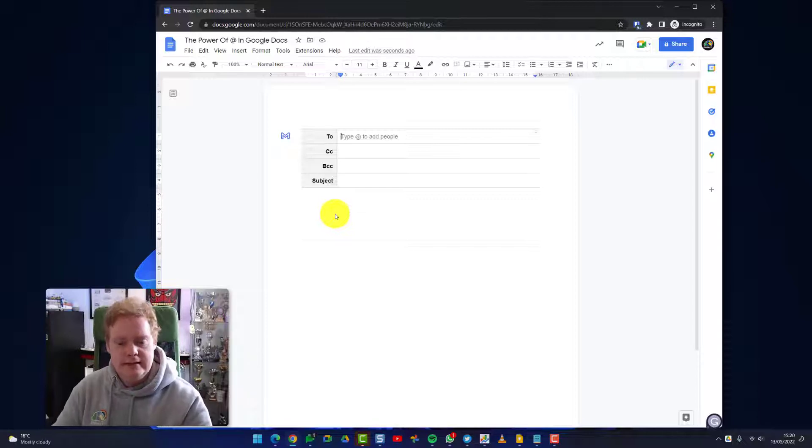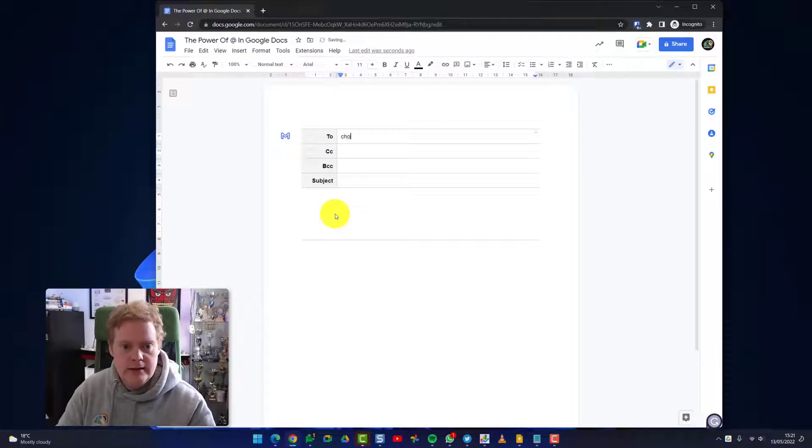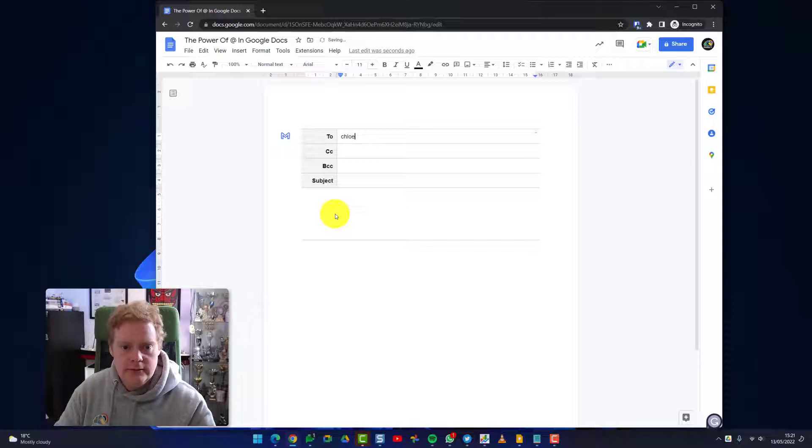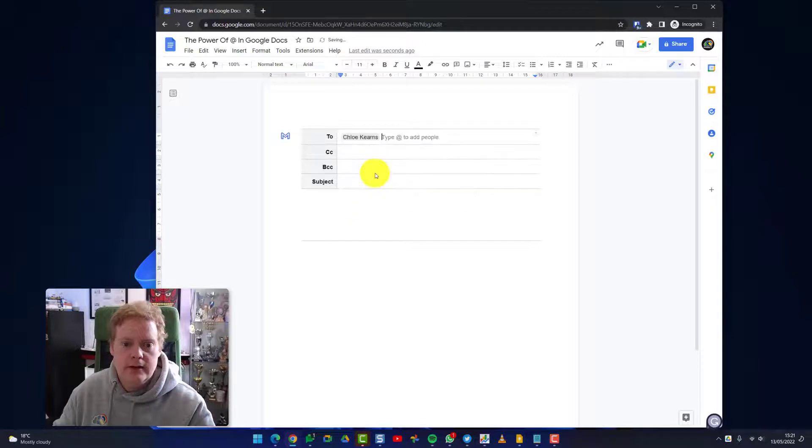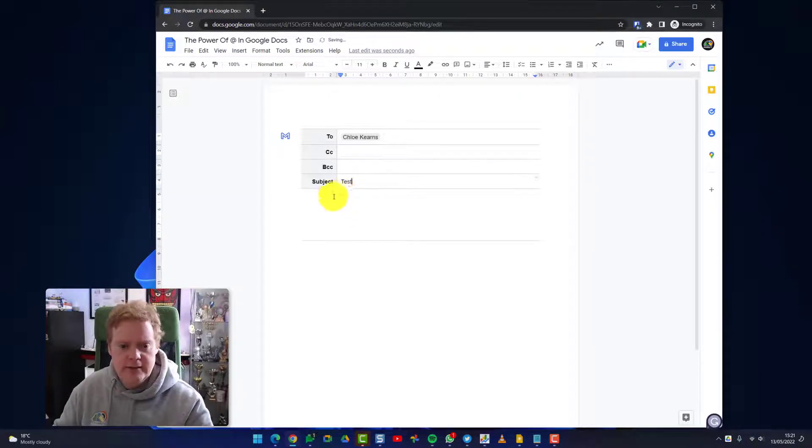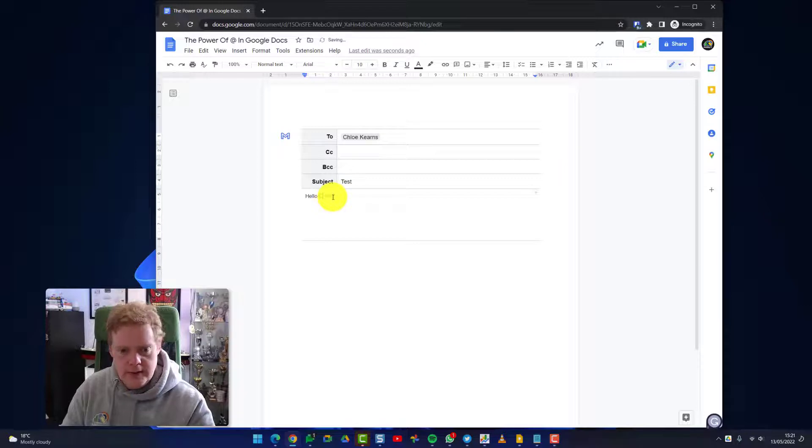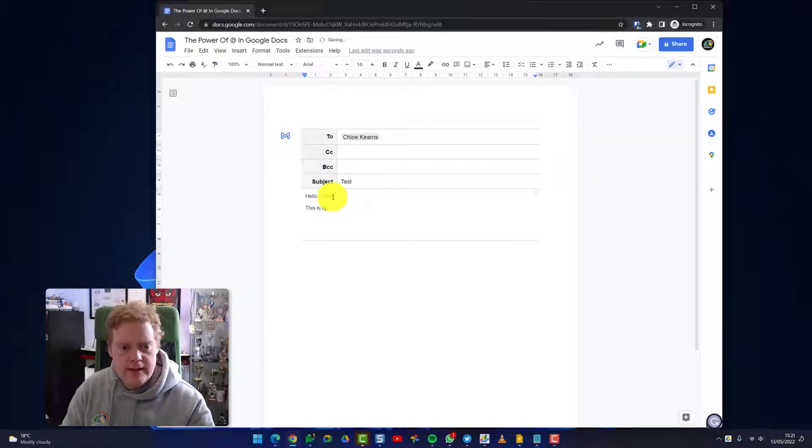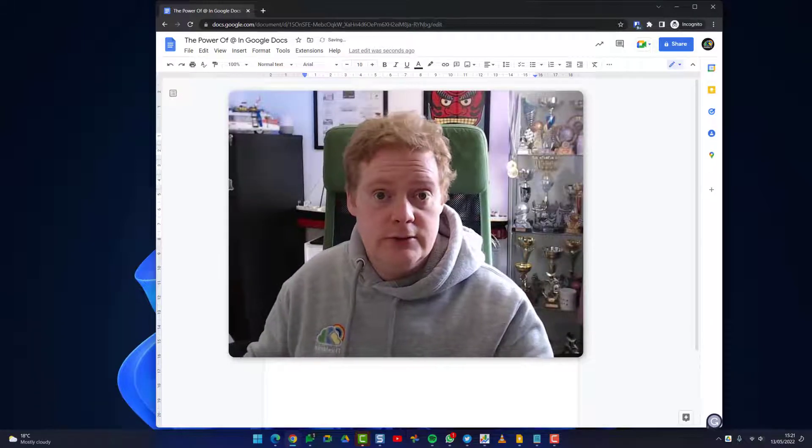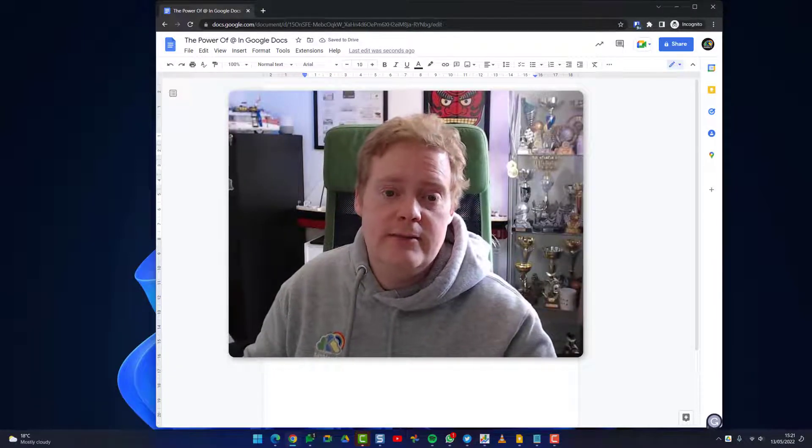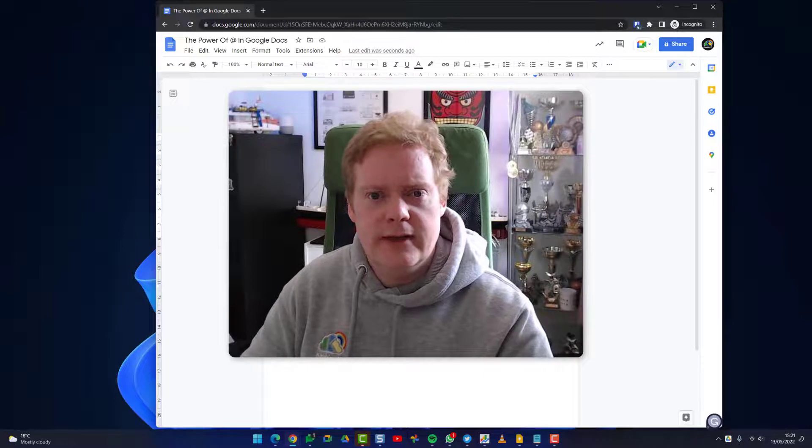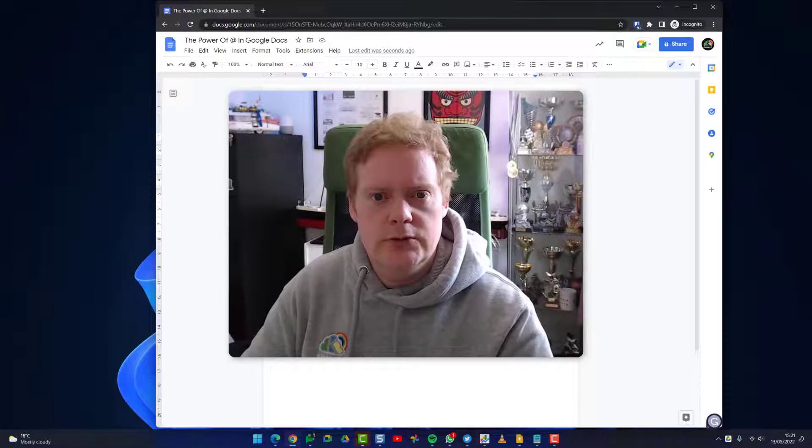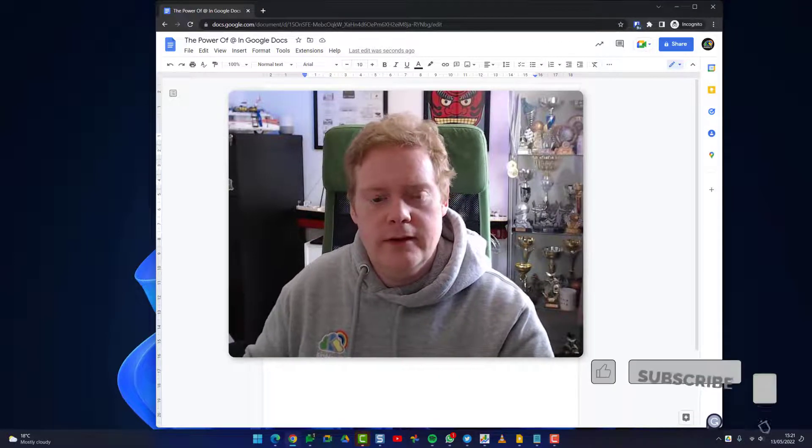So let's put someone in here. Let's put Chloe in as the to address. Put the @ symbol in first, and then we'll put Chloe. Let's put this subject to something nice and original like 'test' and 'Hello Chloe, this is a test, James.' Now I could be working with someone else on this document as you do in Google Docs, and they could be editing the email and we can just get the final touches, get that email and tone just right for the way we want to send it.